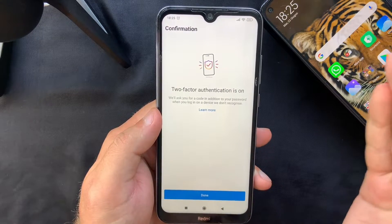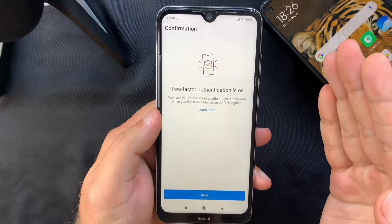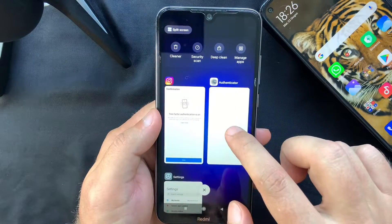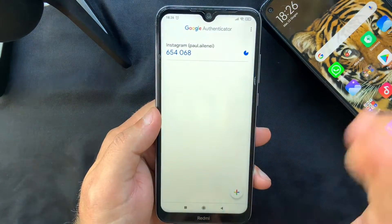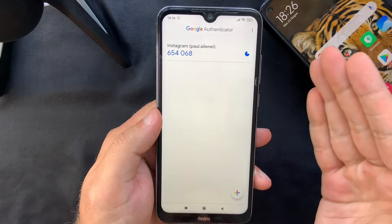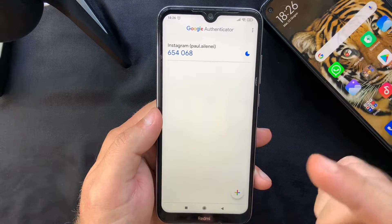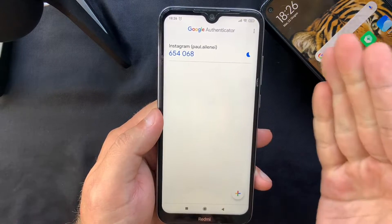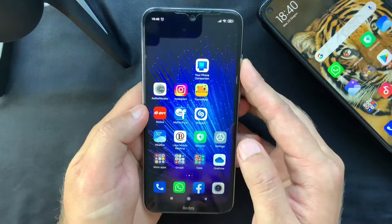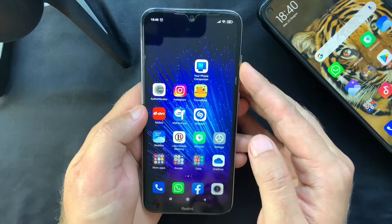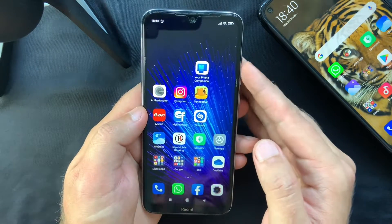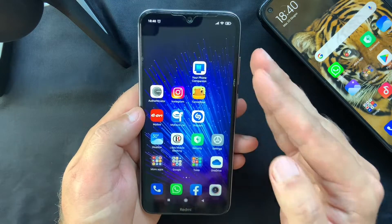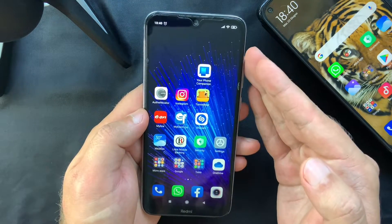Your two-factor authentication is now on. Every time you log in from a device it doesn't recognize, it will ask for one of these codes in addition to your password. Now for the most important part of this video: make sure to save your secret key or QR code.